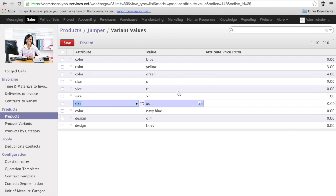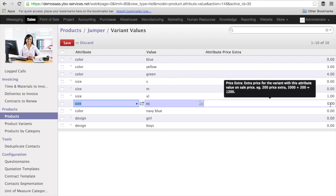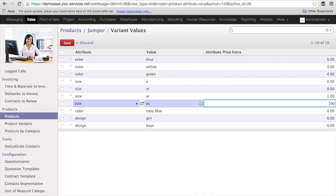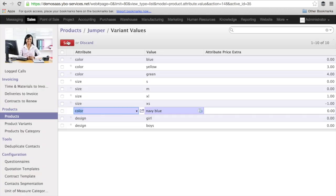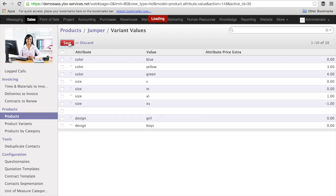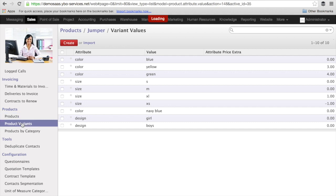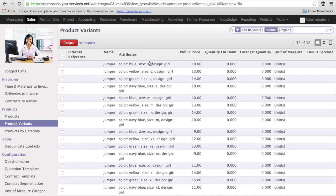I may also decide that I want a reduction of minus 1 euro. And for the design girl or boy, nothing is going to happen. So now I can save the attribute prices extra. Now, in order to see how it looks like in terms of pricing, I can go here on the left side to product variants. And here you see it.